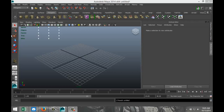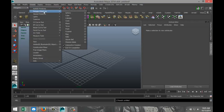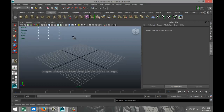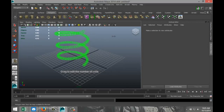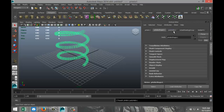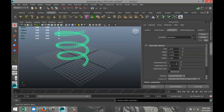We're going to start off in our polygons menu and go up to Create Polygon Primitive, then go down to Helix. Left click and drag and pull that up. Then go to our Poly Helix tab and increase the subdivision axis to 40 to make it nice and round, and leave the height at 50 as is.